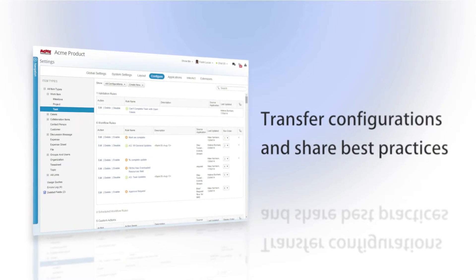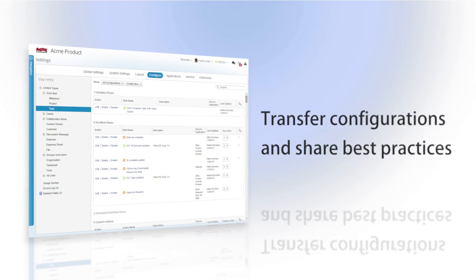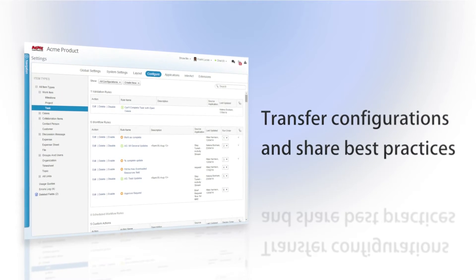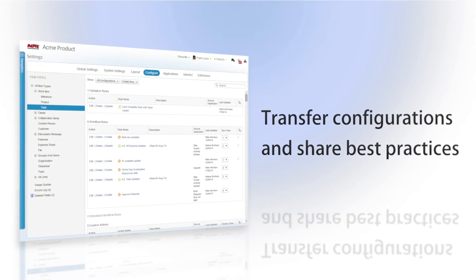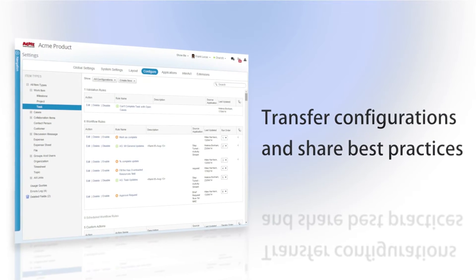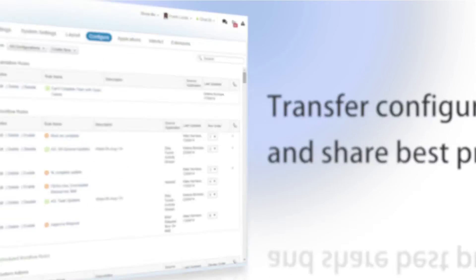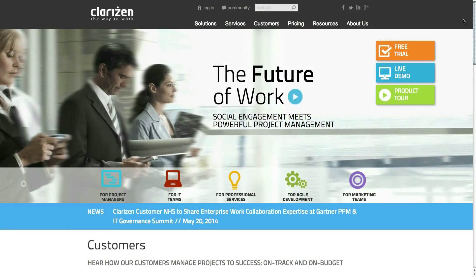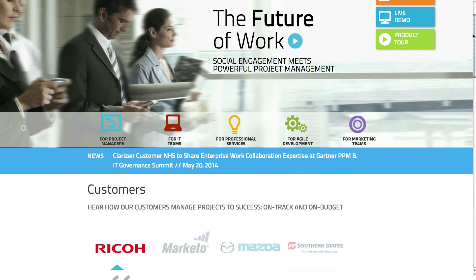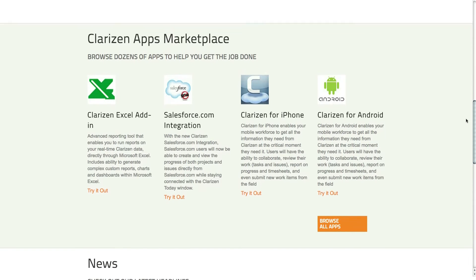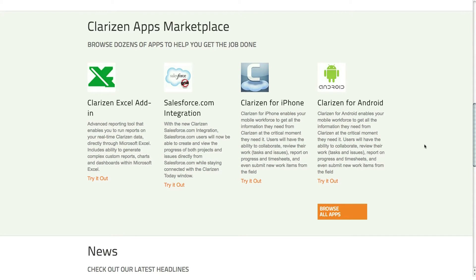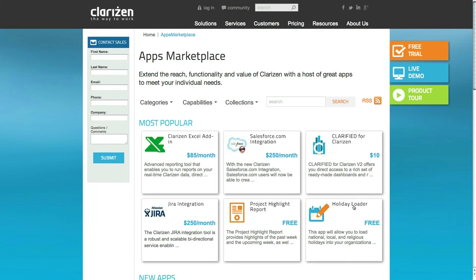Apps are a great way to transfer configurations between accounts and environments and allow other Clarizen users to benefit from your best practices. The Clarizen Apps Marketplace helps you to extend the reach, functionality and value of Clarizen with a host of great apps to meet your individual needs.